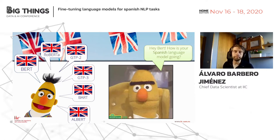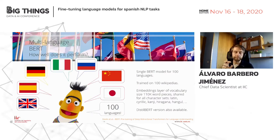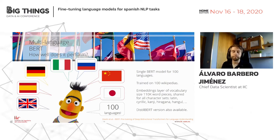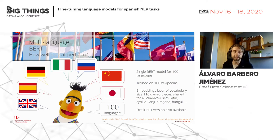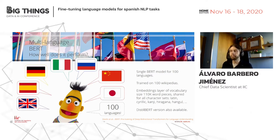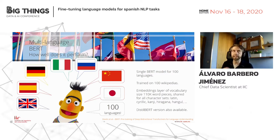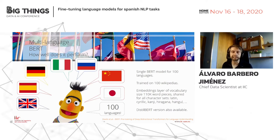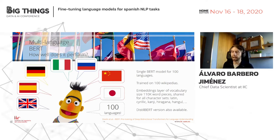Fortunately, we have a multilingual version of BERT. This version was trained with 100 Wikipedias, selected by taking those with the largest number of pages — Spanish, German, Italian, Russian, Chinese, Japanese, and so on, up to 100 languages — and they built a single language model able to work with all of them. This means a shared vocabulary including Latin alphabet characters but also Cyrillic, kanji, hiragana, hangul, and so on.